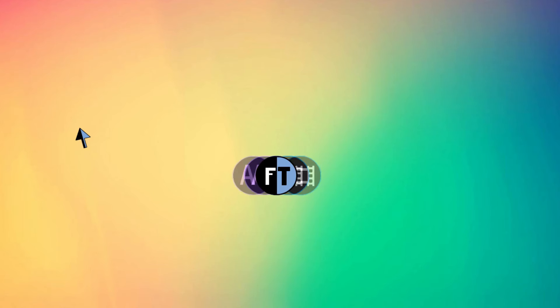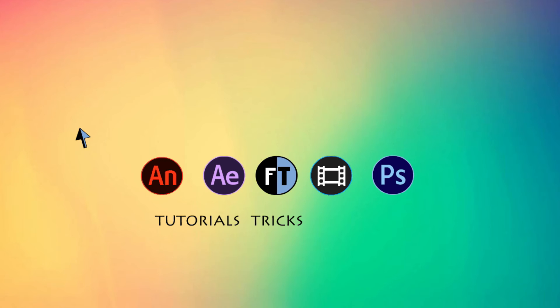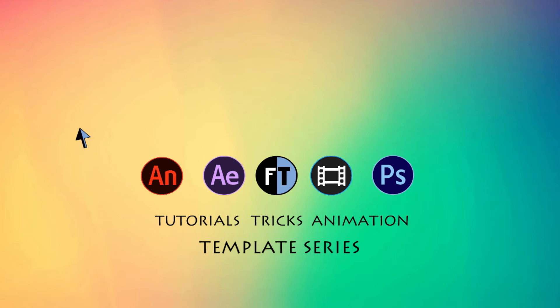Hey, welcome to another exciting template tutorial. If you haven't subscribed yet, press that red button to stay updated. So let's see what we are going to create.